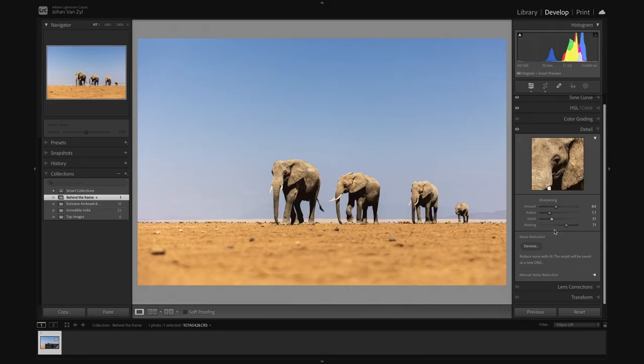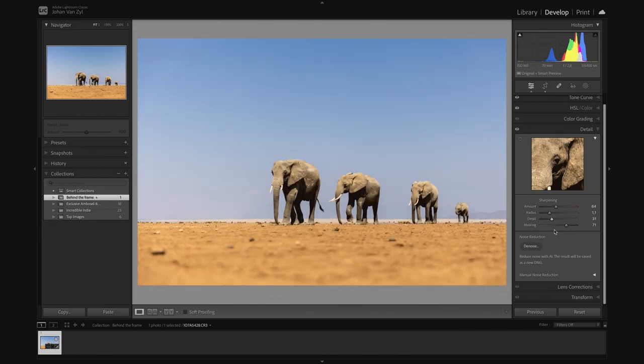If we go and we look at it before and after here, this is what we're working with. You can see beautiful punchiness, contrast, colors. Now the next thing I want to work on is my local adjustments. I want to go in there with some specific masks.